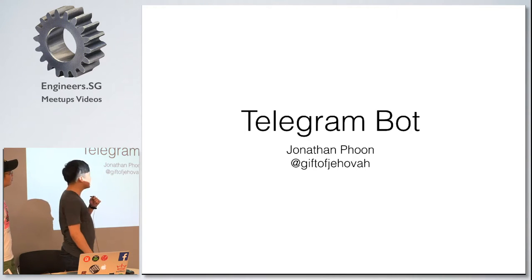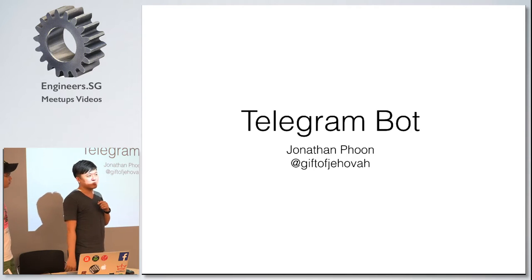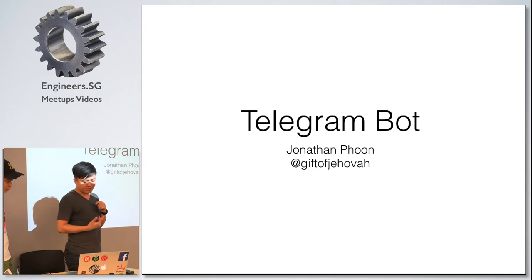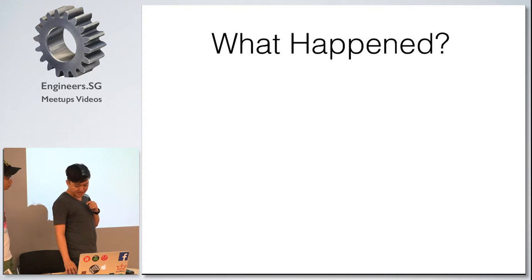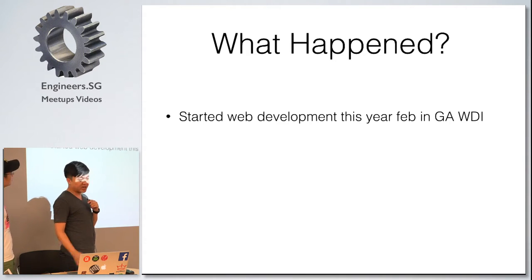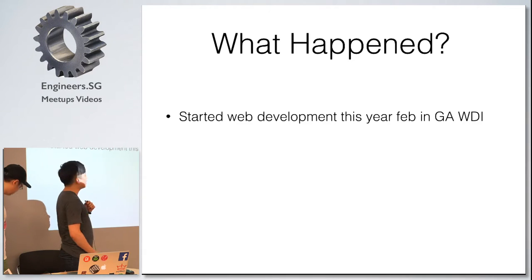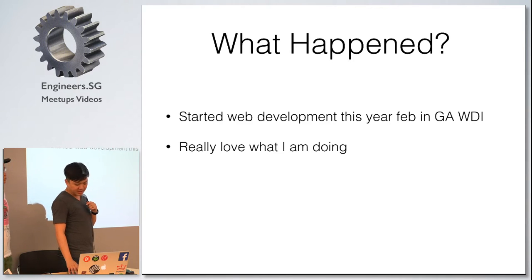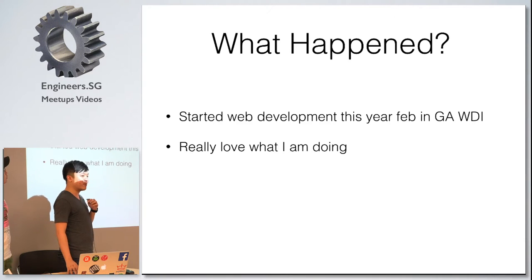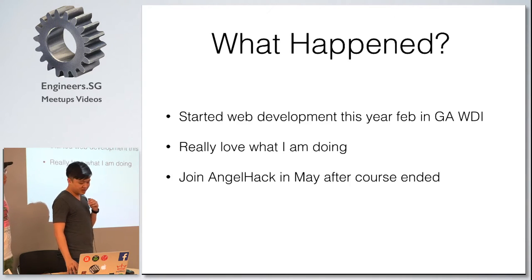I went through 12 weeks of coding and web development. Today I'm going to talk to you guys about Telegram bot. A bit about myself - I attended GAWDI in February and I really love what I do.